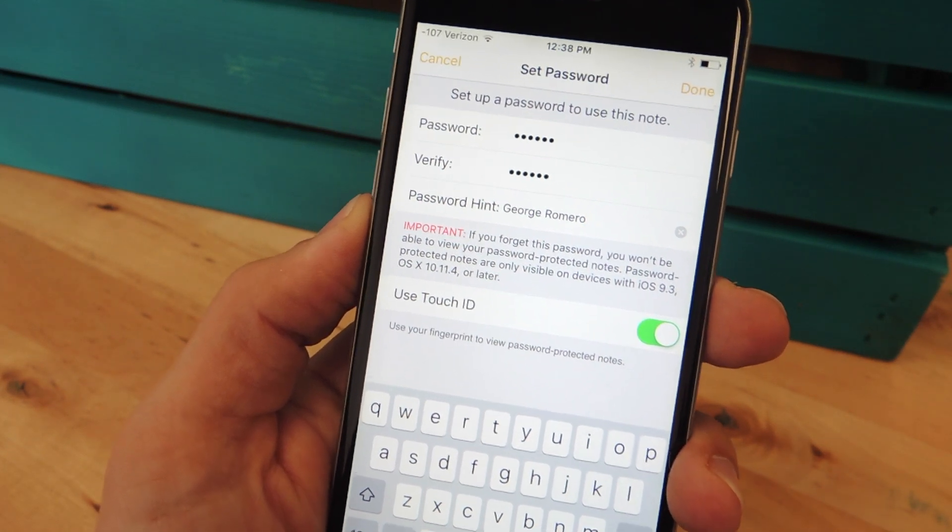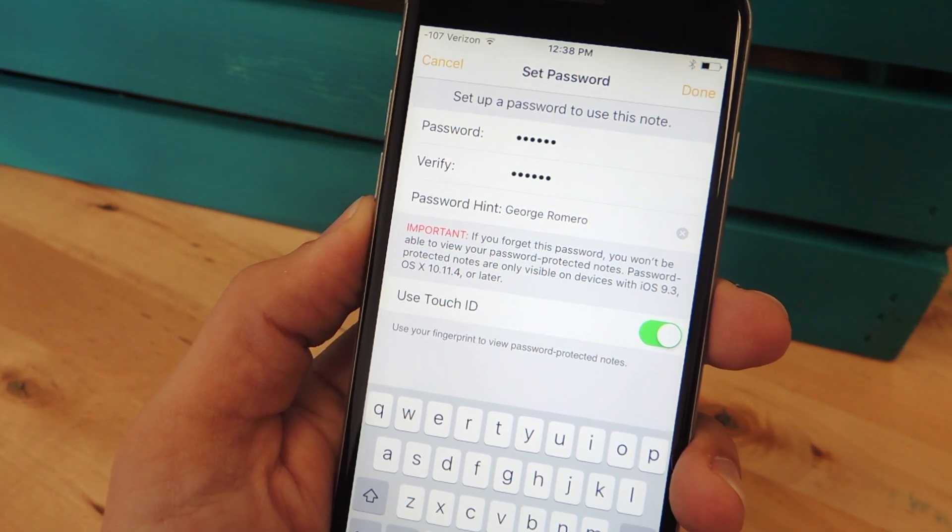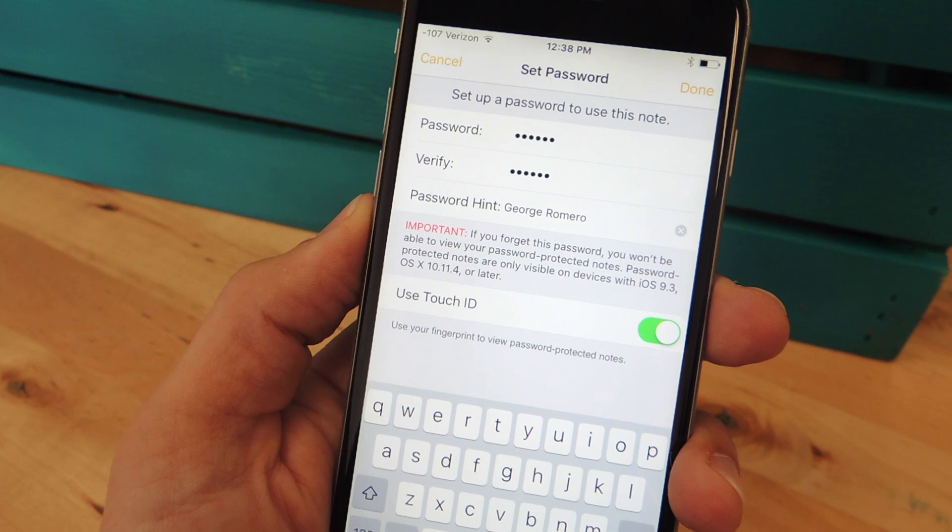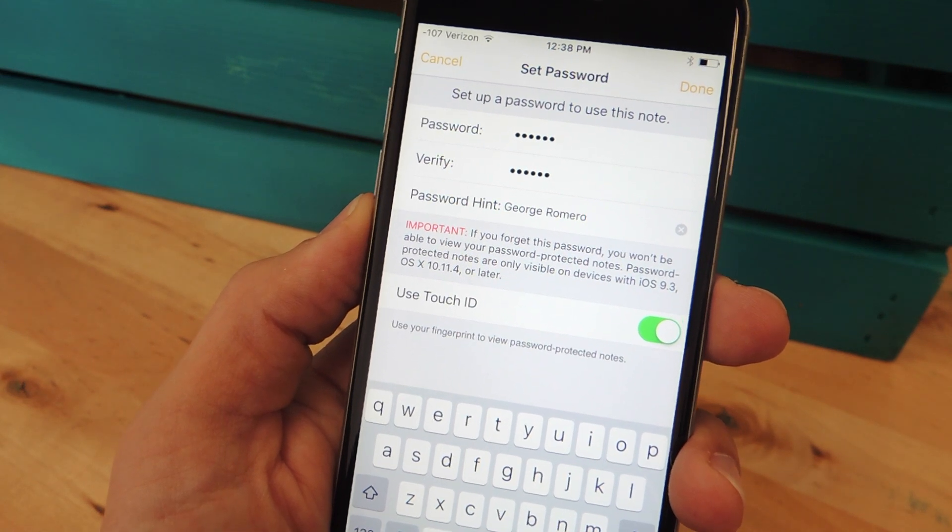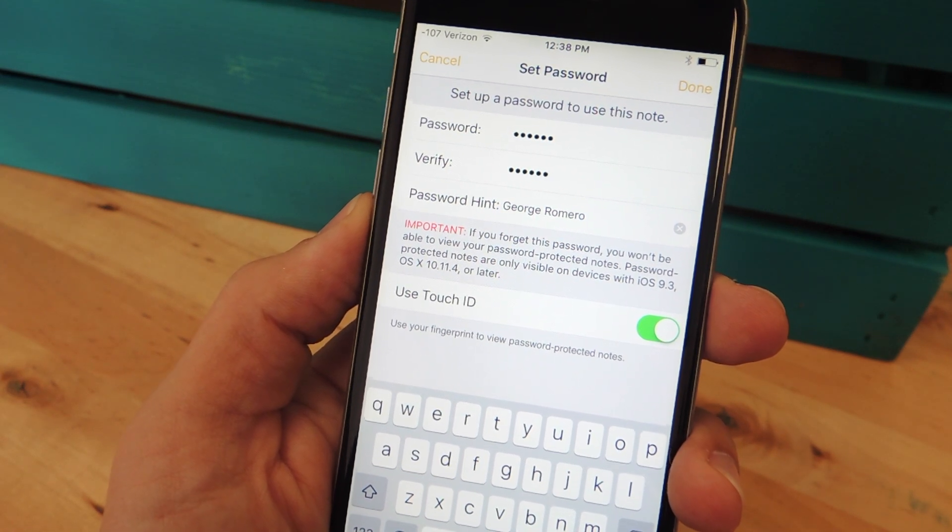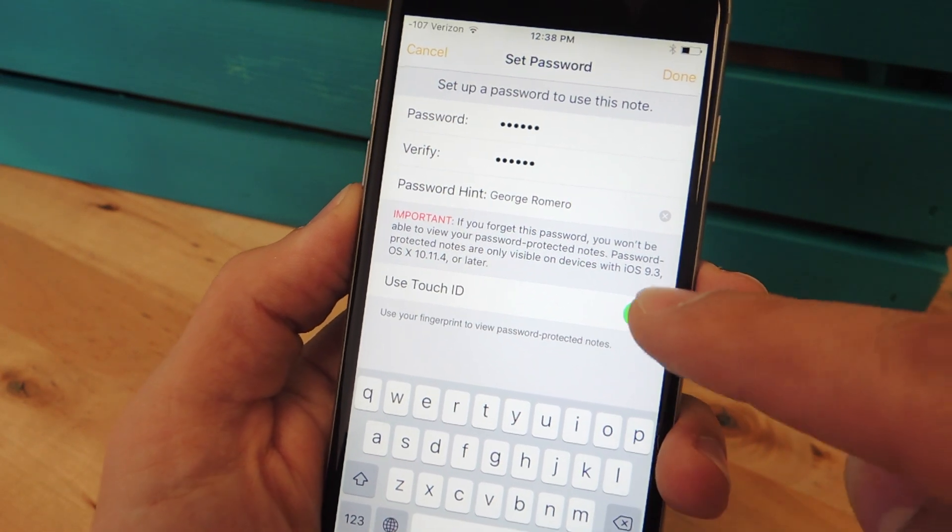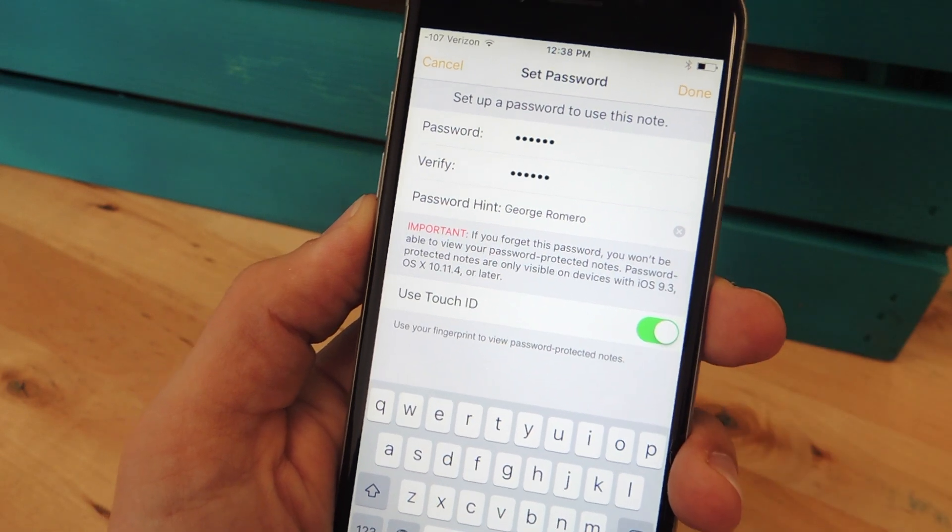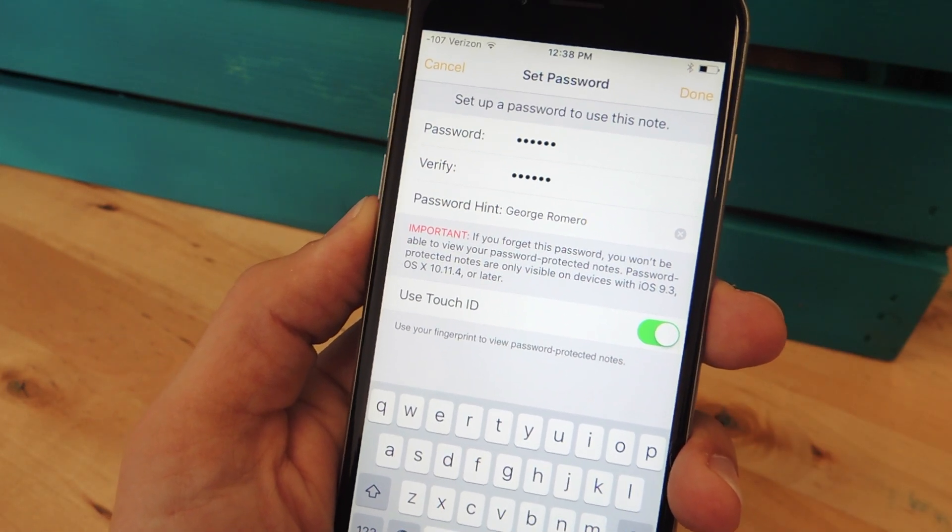Then there's an important little note right there that just tells you it's only available for 9.3, and you can view it on OS X 10.11.4 or later. And as I mentioned, you can toggle on Touch ID, which will make it even more secure.